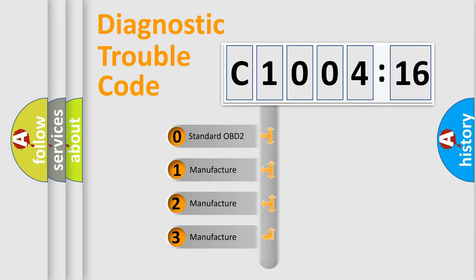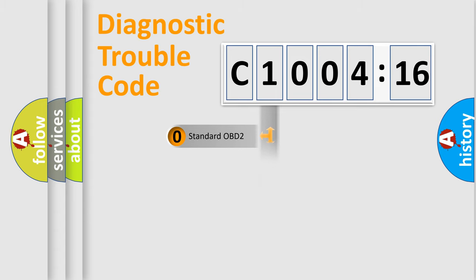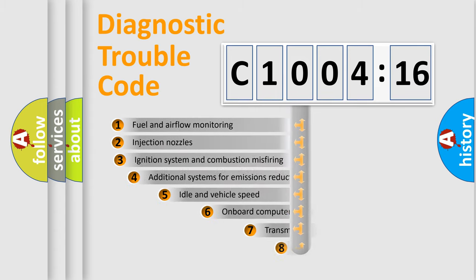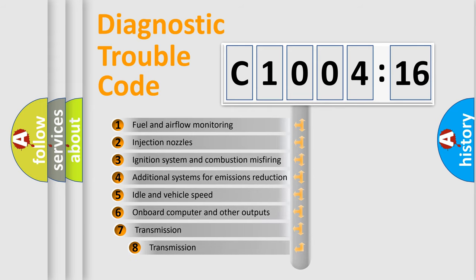If the second character is expressed as zero, it is a standardized error. In the case of numbers 1, 2, or 3, it is a more prestigious expression of the car-specific error.